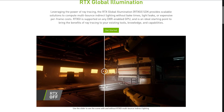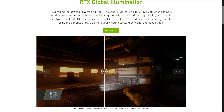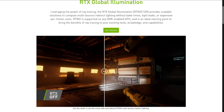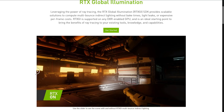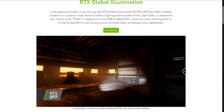The cool thing here is you don't have to bake this, and it shouldn't be that expensive from a frame rate cost. You can kind of see the difference between no RTX and with RTX — they dim the graphic when you put your mouse over it for some reason, but we can see the difference between the two: full RTX on versus RTX off.